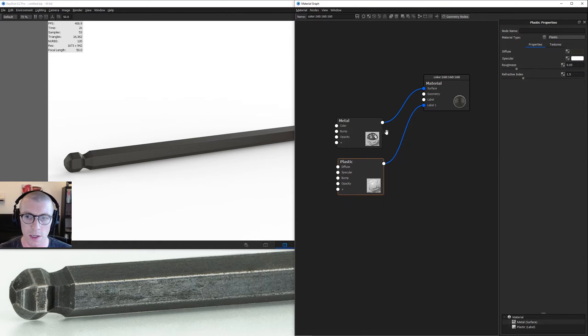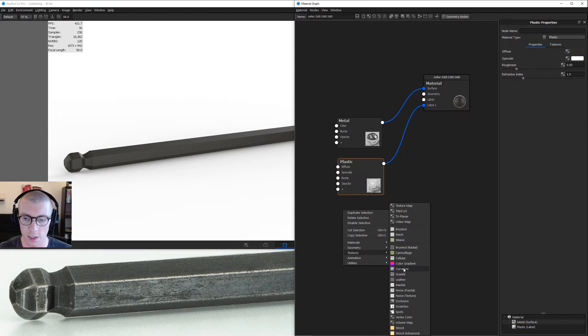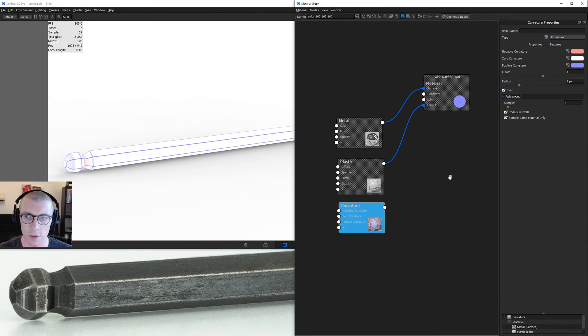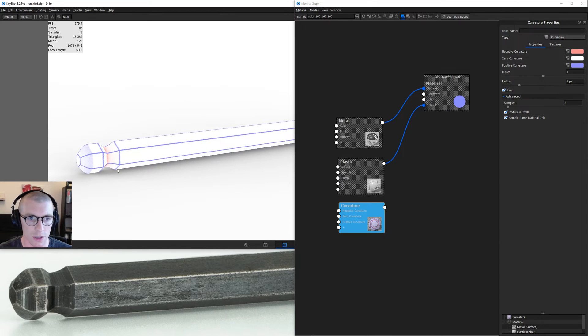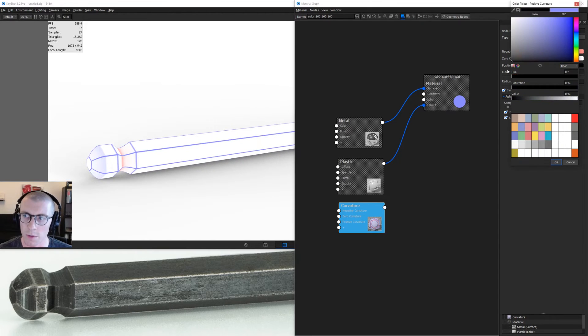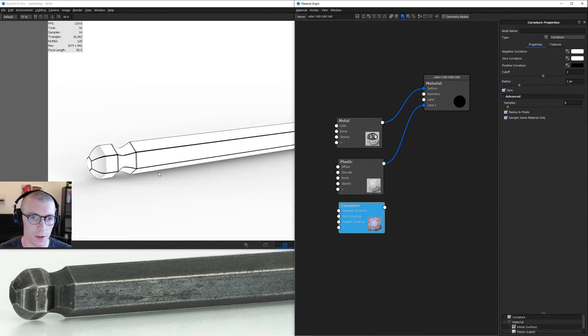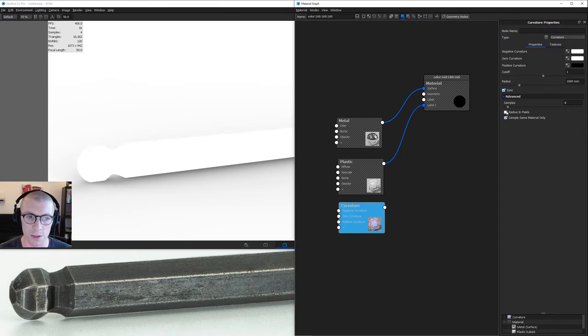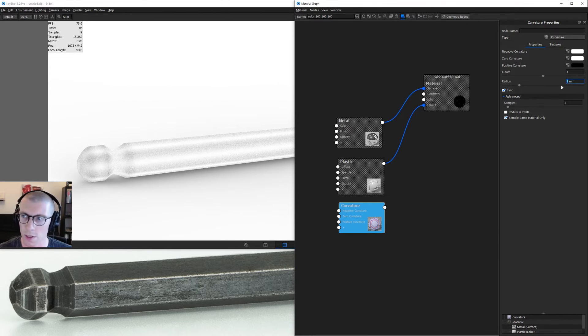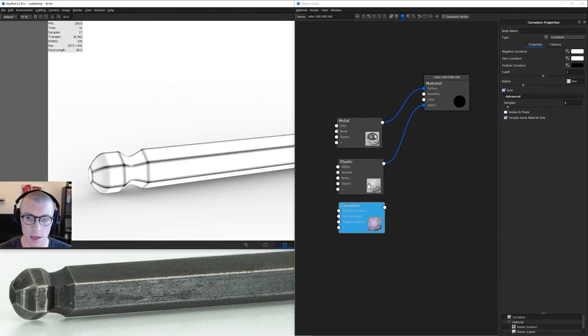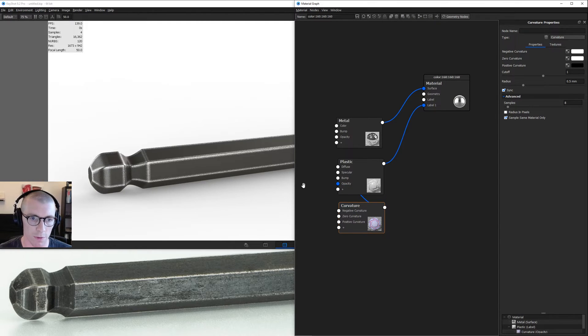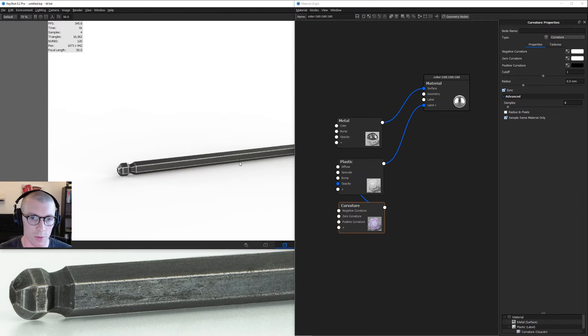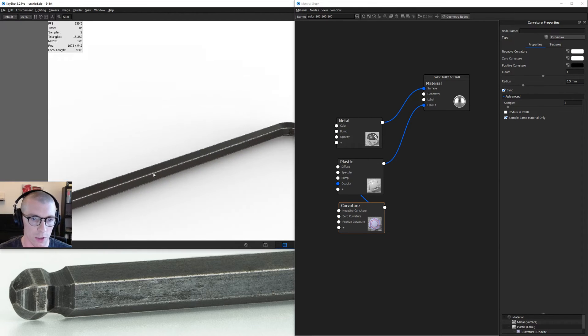Now let's wear away this label. Right click, go down to textures, find a curvature. Hit C to preview the curvature. We want the positive curvature or the edges to become black, so set positive to black and leave the other two white. I'm going to turn off radius in pixels and use real world units, 0.5 millimeters. We have a nice white and black mask. I'll get out of preview with C and plug this into the opacity of the plastic label. So right there we've already exposed the edges of our wrench.